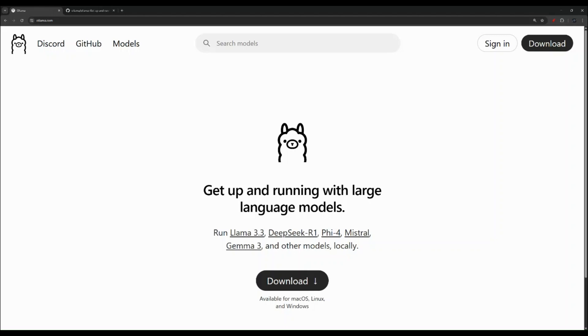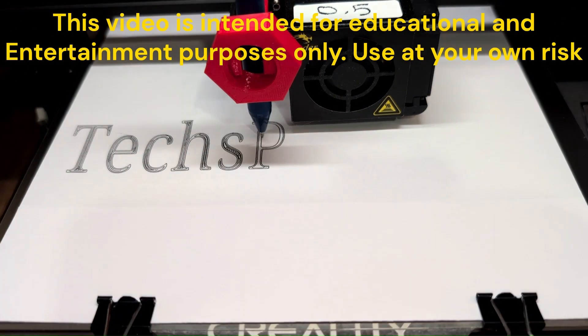In this video, I'm going to attempt running the DeepSeek AI model locally on my Raspberry Pi. So let's get into it.